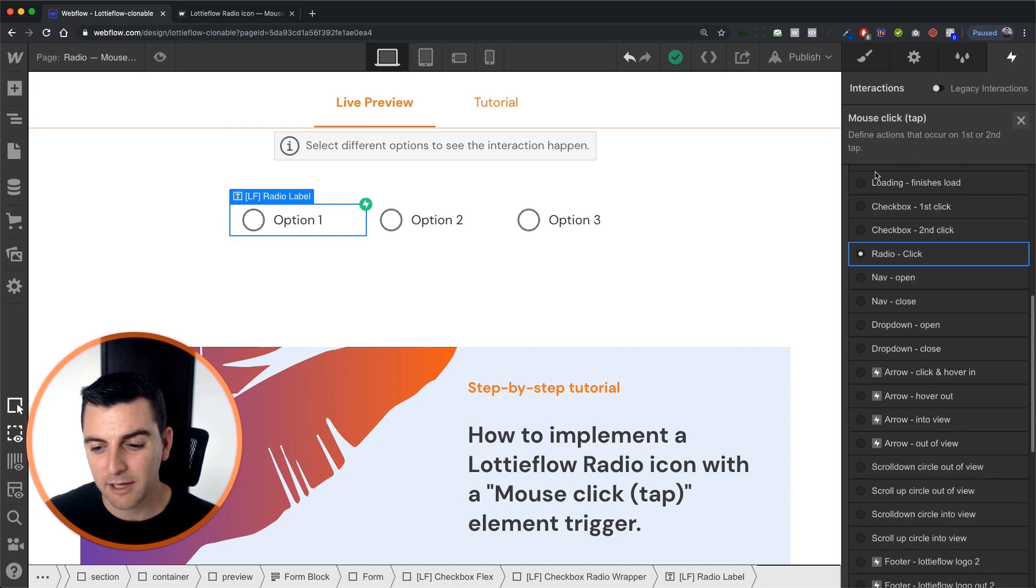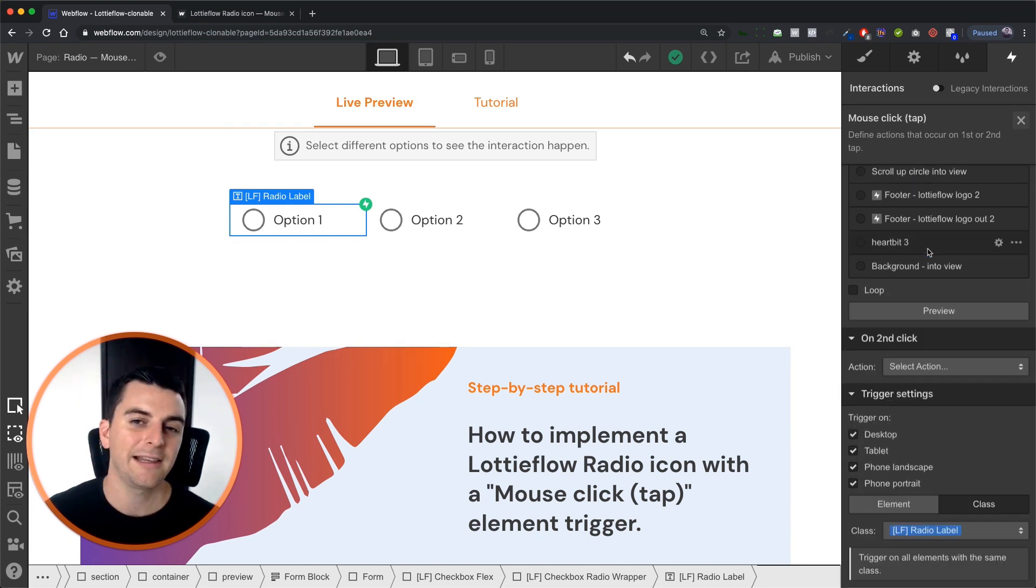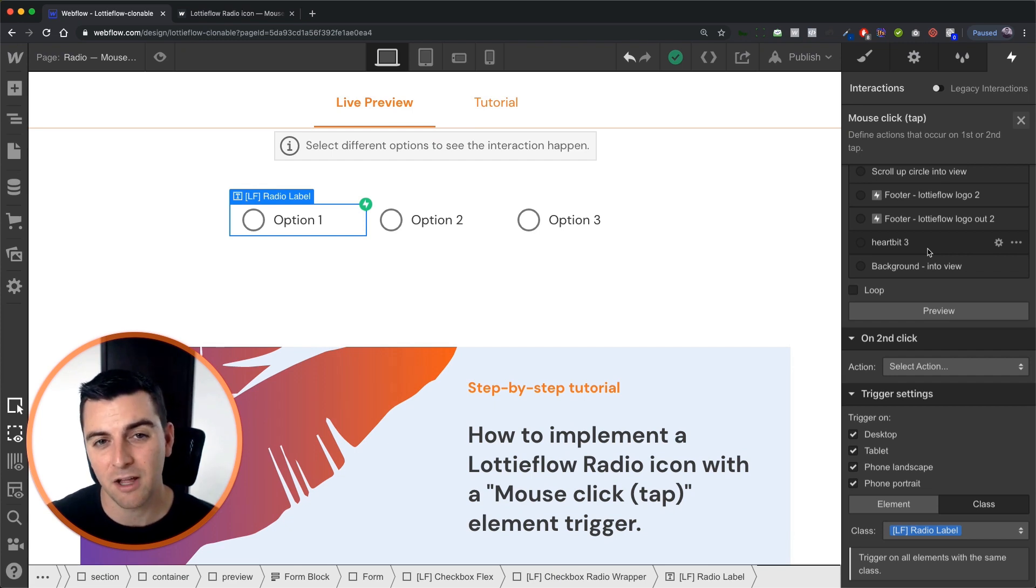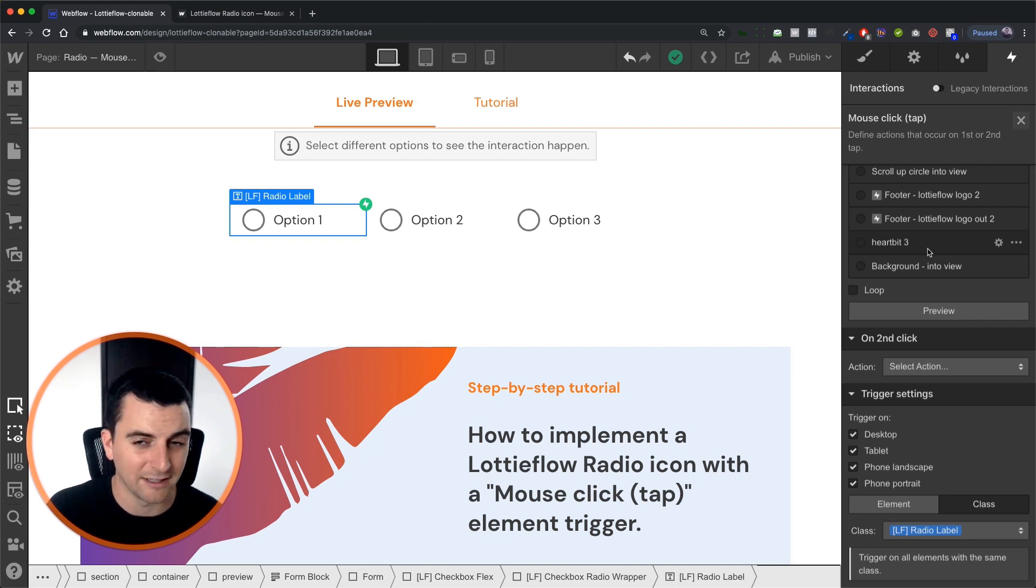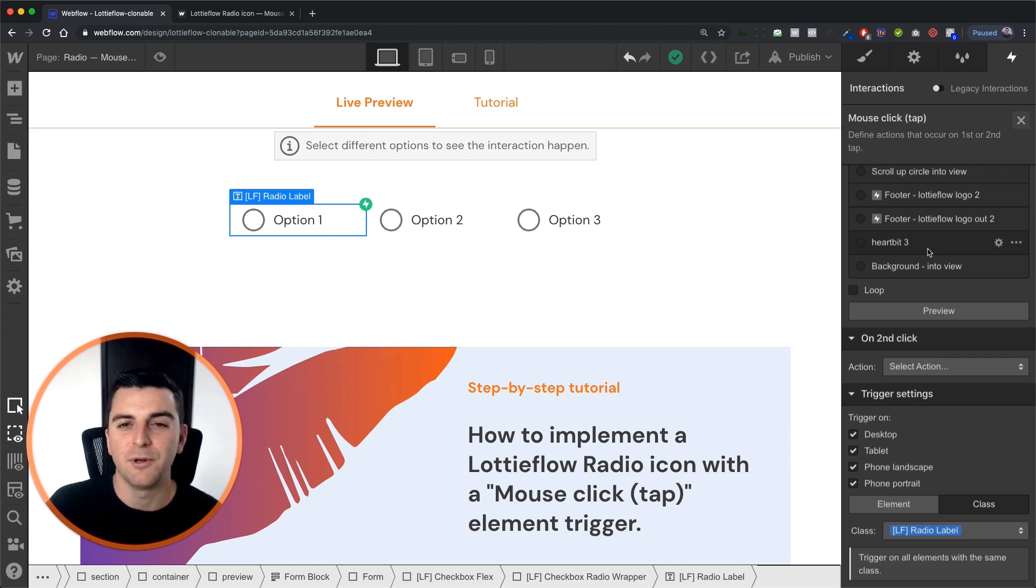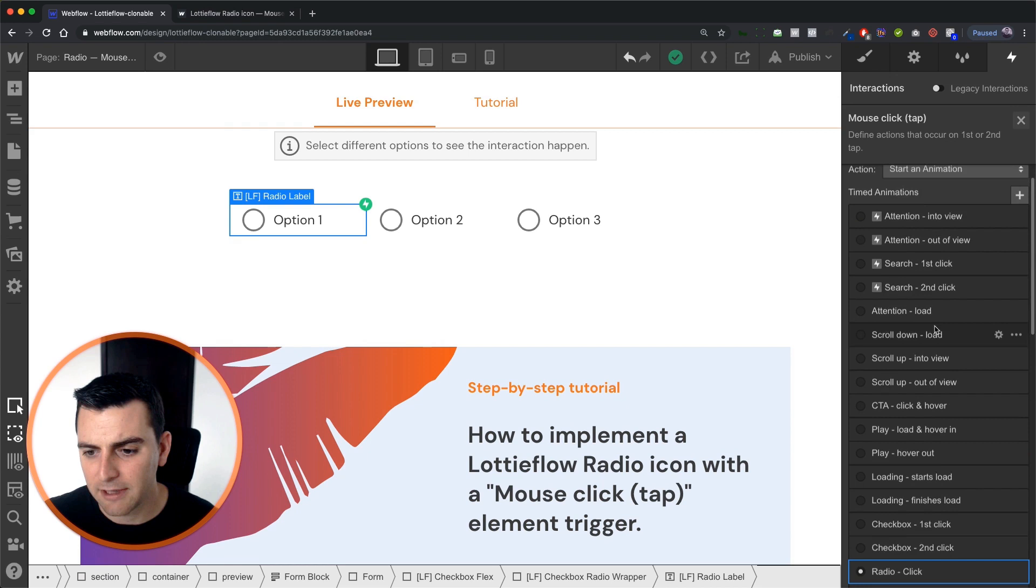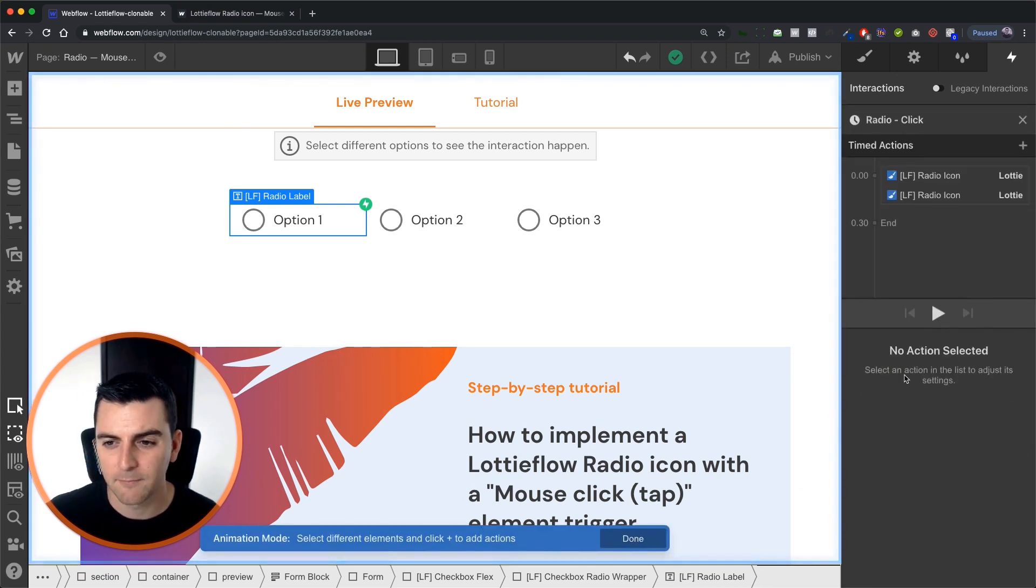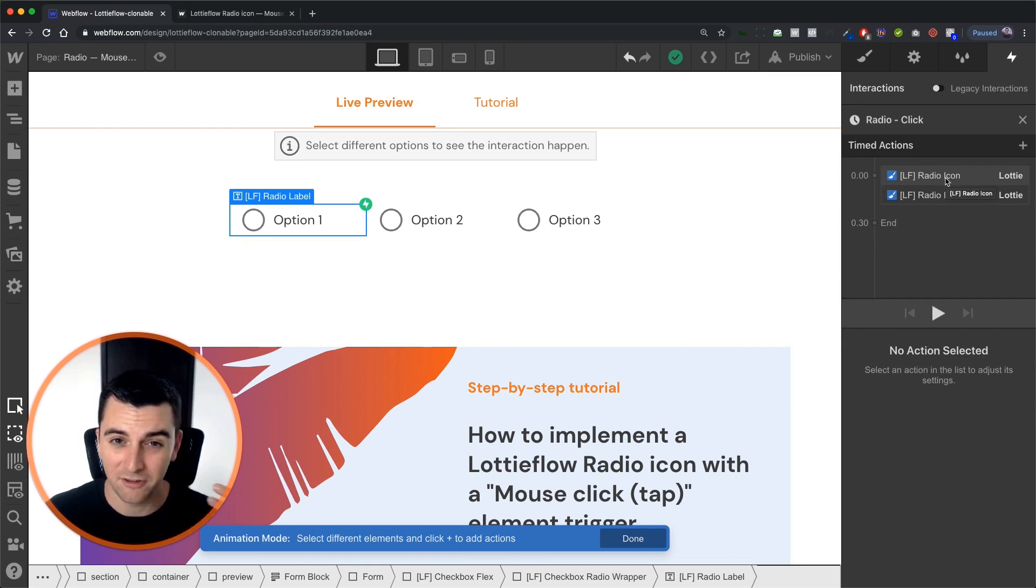On first click, we have our radio click applied. On second click, we have nothing. It's important that we have nothing because we don't want to uncheck the radio on the second click. That's not what radios do. Radios only change when you click to another radio in the list. So let's go into our first click, radio click.